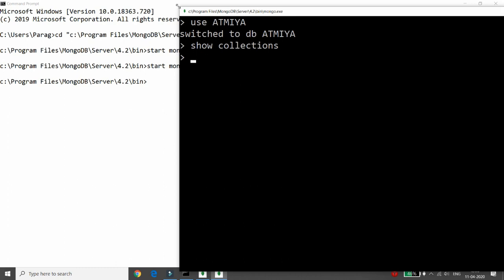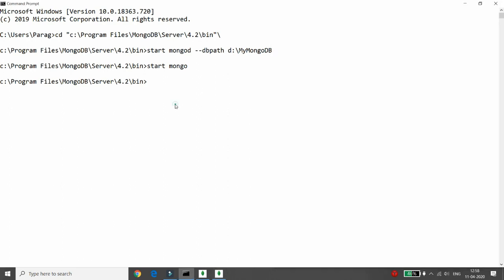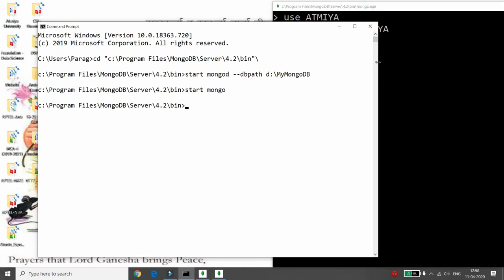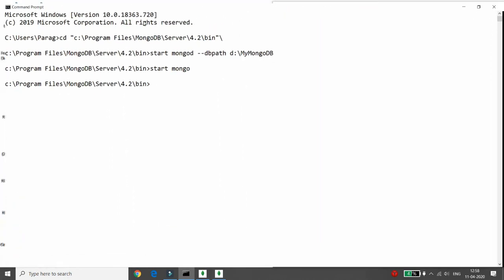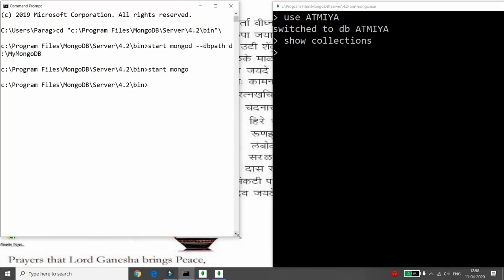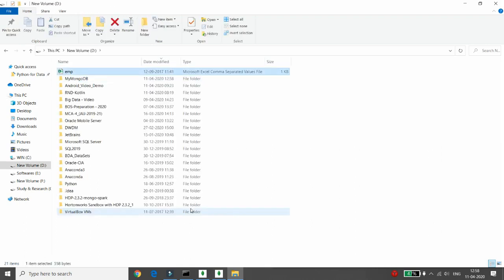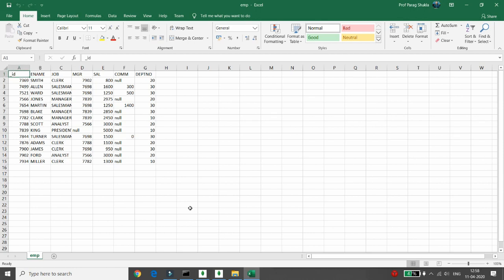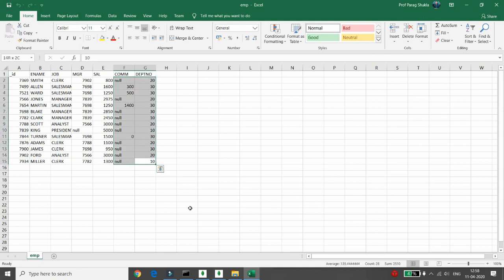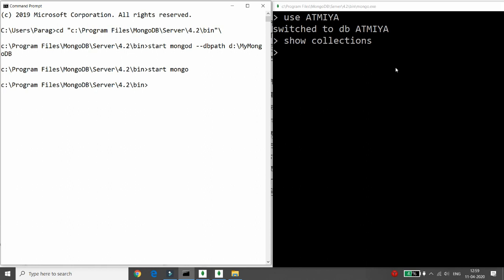There are no collections available here. I want to perform the import into this 'atme' database. Let me show you the file — my Excel sheet is available in D drive in CSV format. In D drive I have one Excel sheet, a CSV file with fields like underscore ID, name, job, manager, salary, commission, and department, having 14 records. This is the employee table from Oracle's SQL schema. Now I want to import all these records into my 'atme' schema.